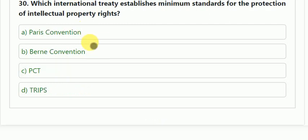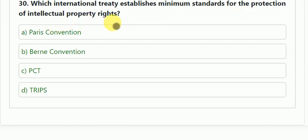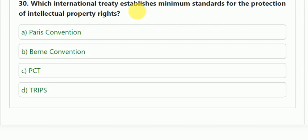Question number 30: which international treaty establishes minimum standards for the protection of intellectual property rights? The correct answer is TRIPS.